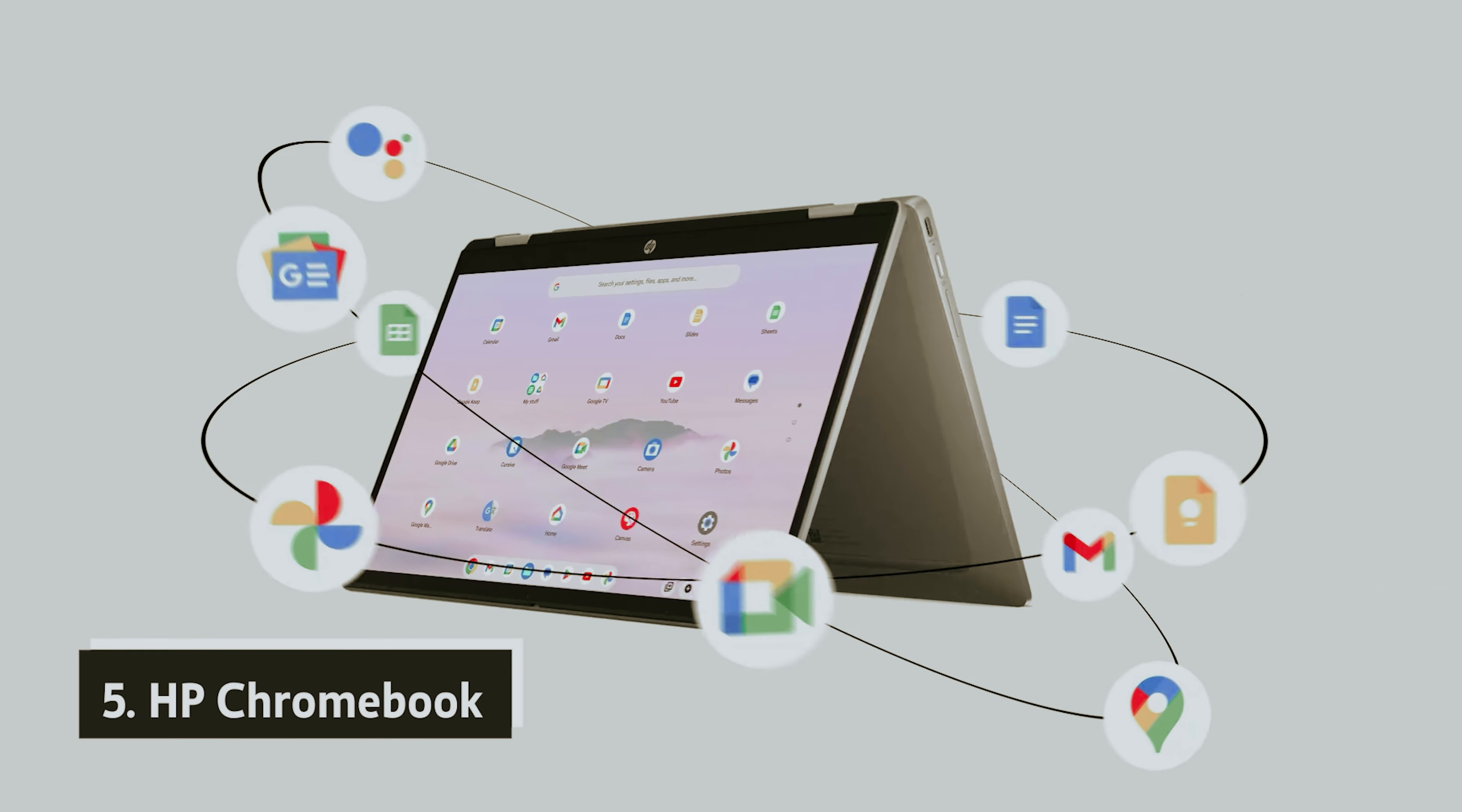Weighing in at just 3.75 pounds, the Chromebook Plus 516 GE is designed for your on-the-go lifestyle. Its intuitive interface makes it easy to navigate through assignments, class notes, and your favorite games all in one versatile device. With the Chromebook Plus 516 GE, you have a powerful tool that keeps you connected and engaged in all aspects of your life.